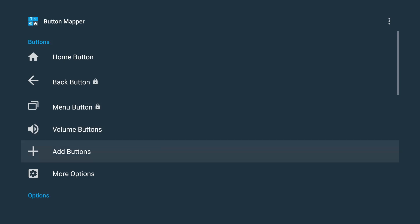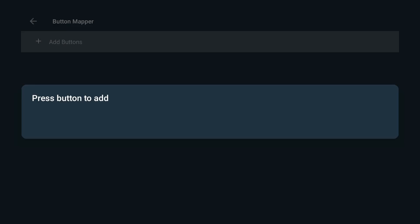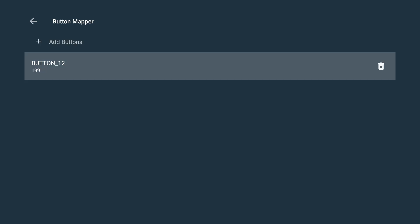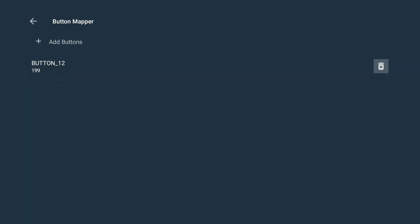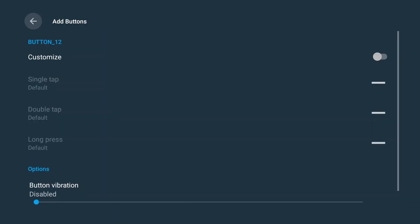We're going to add buttons and now we're just going to press the button that we want to add. In this case it's going to be the Netflix button. So click on the Netflix button. There it is, button underscore 12, 199 whatever that means. If you guys accidentally press the wrong button, you're going to go down and click to the right and you can remove it. So let's highlight everything. We're going to click on it again and now we're going to turn on customize.